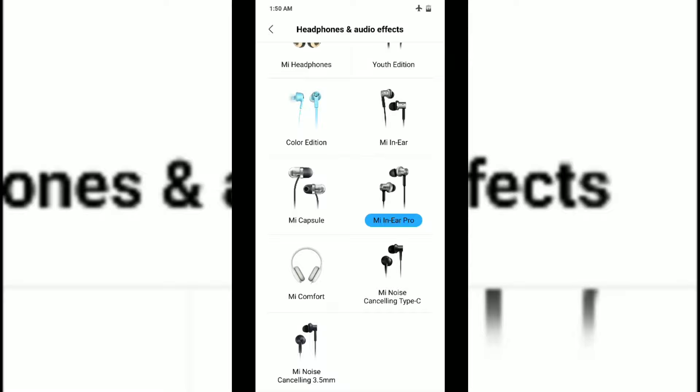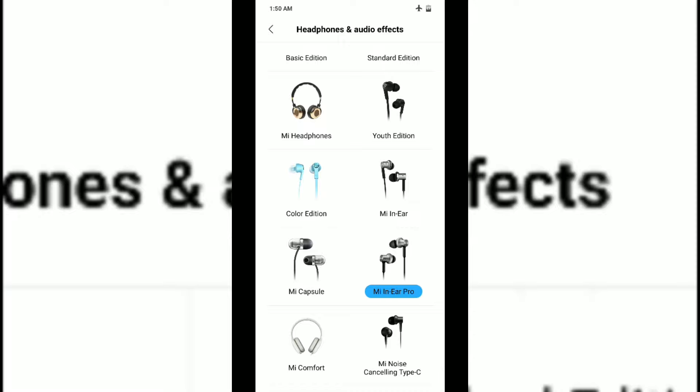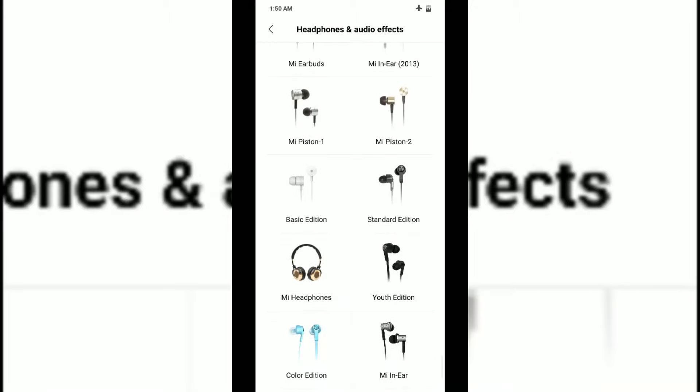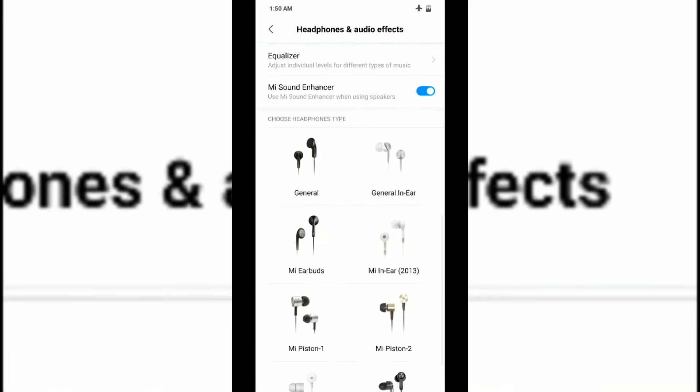You can either select Mi headphone over-the-head or Mi in-ear Pro headphone. These two headphones give great sound quality if you're a bass music lover, but if you love treble and don't like bass songs, you can select standard edition, switch it off, or click on the general button.